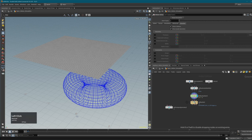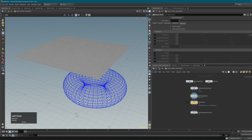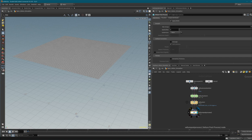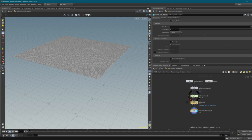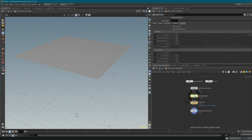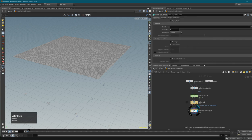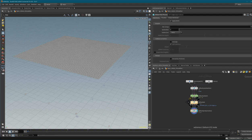Now let's look at Vellum Post Process. Connect it after Vellum IO. Vellum Post Process gives you options to improve simulation quality after the solver has calculated everything. You can also link the post process directly to the solver without saving to disk - it's optional.